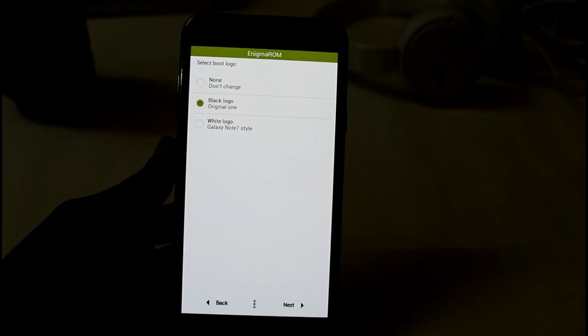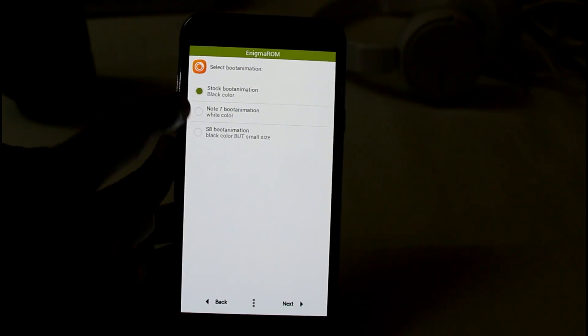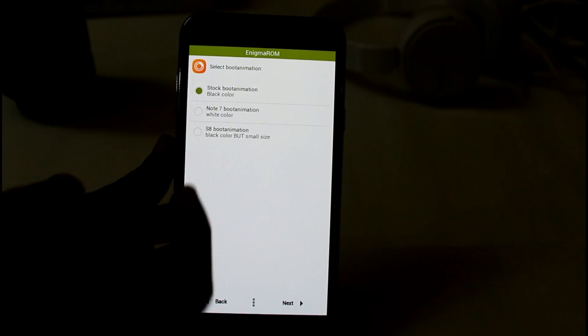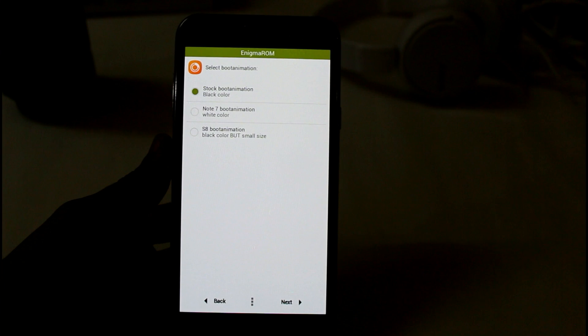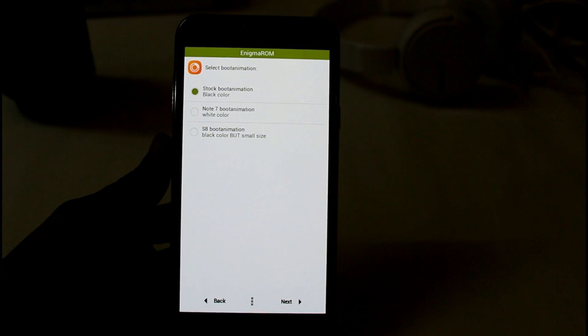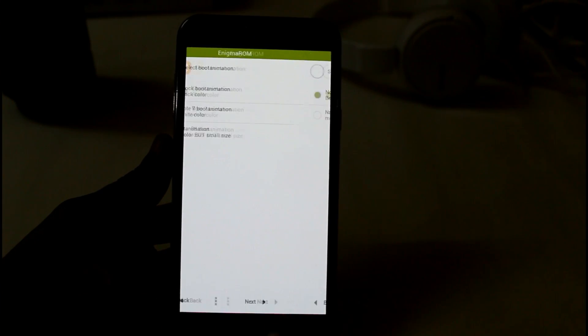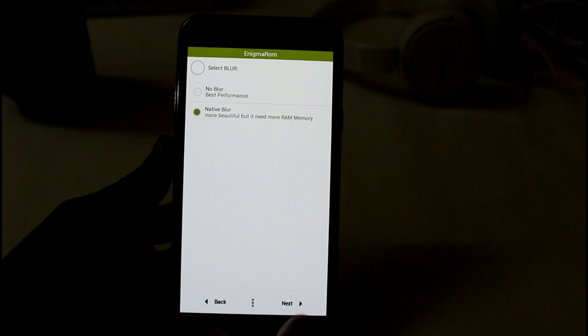You can select any boot logo you want, any boot animation. I don't prefer you to use this S8 boot animation right now because its size is too small. I don't like that. Now just next, and if you want blurry feature.